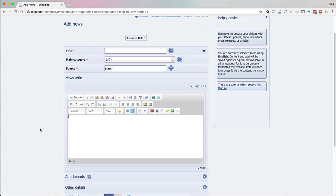In this tutorial I'm going to show you how you can add images to your content and align those images to the left or to the right of the paragraphs within your content. I'm doing this on a test site.